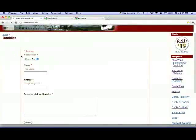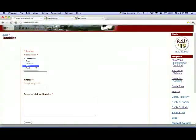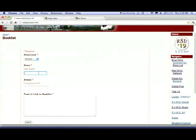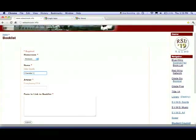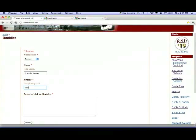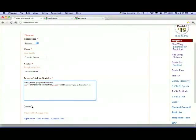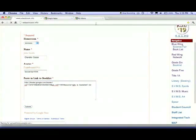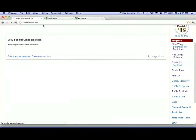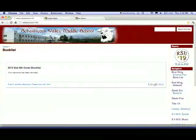Pretty much just add the information that you need to: your homeroom, your name, and your avatar name. And then you just paste the link that you copied. Submit it and then you're all set.